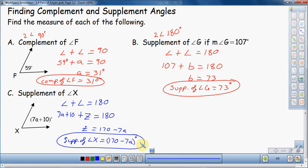Hopefully those three examples helped you understand the difference between complement and supplement. To recap: complement is when two angles add up to 90 degrees, and supplement is when two angles add up to 180 degrees. Hopefully these examples helped you understand the difference between complement and supplement angles.